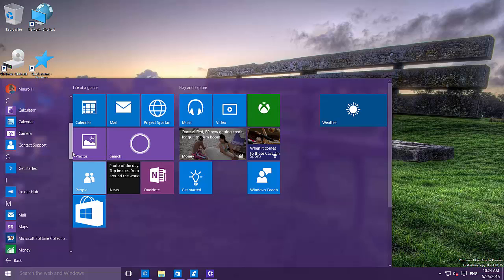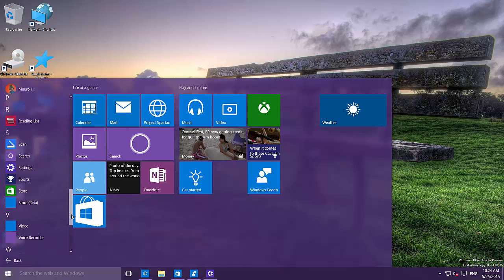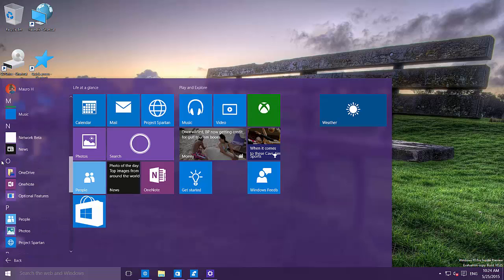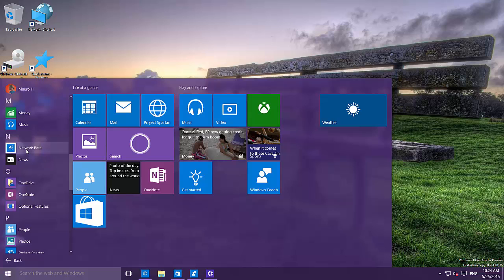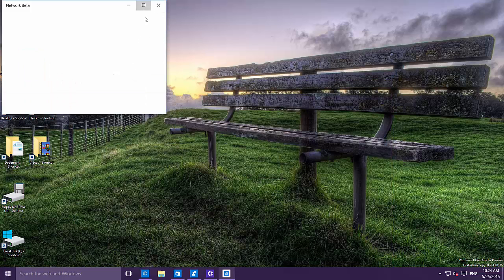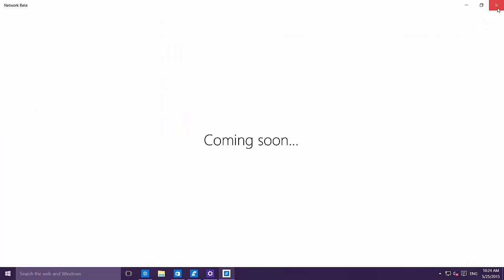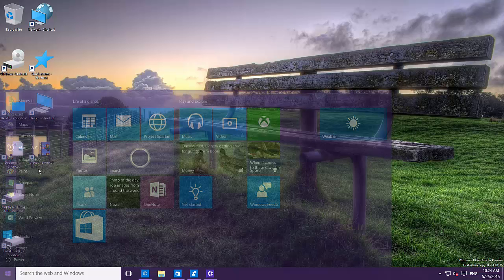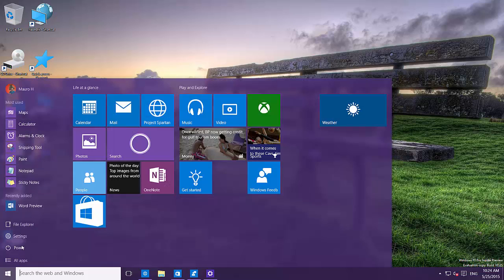Another thing I noticed is a new app called Network Beta. When you open it, nothing comes up — it's just 'coming soon.' We still don't know exactly what this app is going to do, but it's obviously network-related. It's not working yet, but it's going to come out soon.